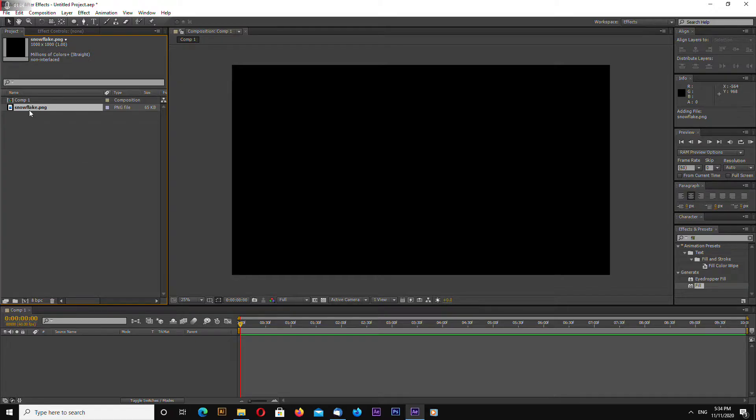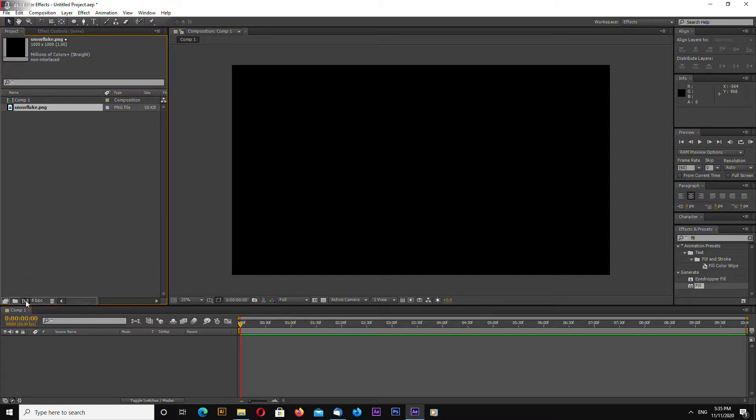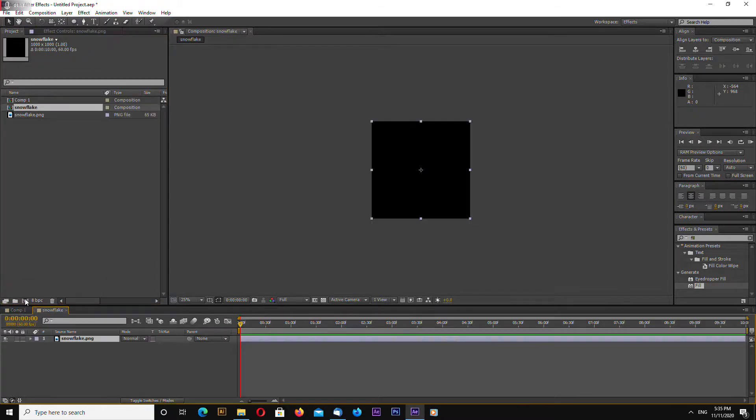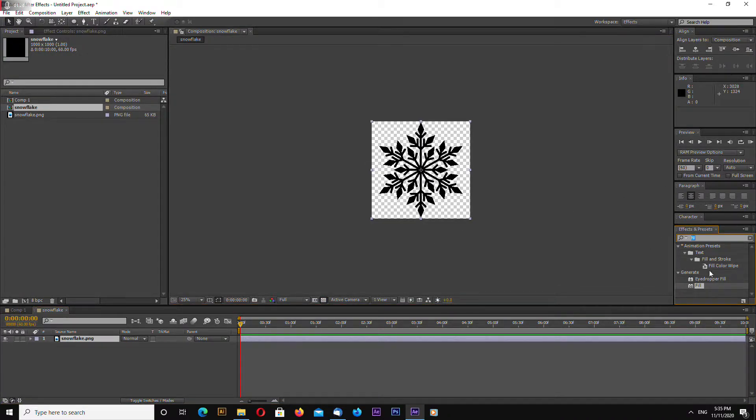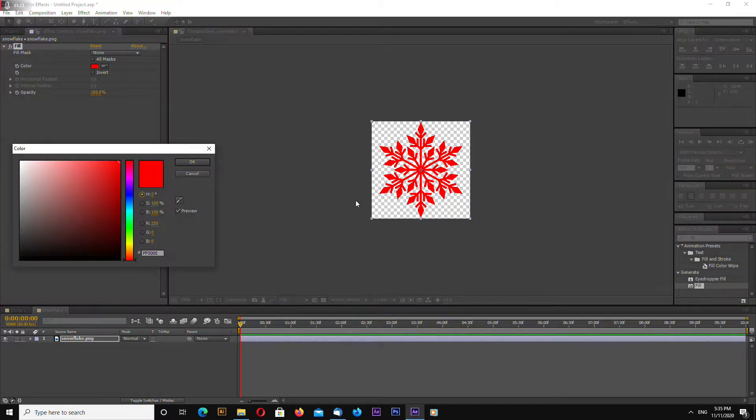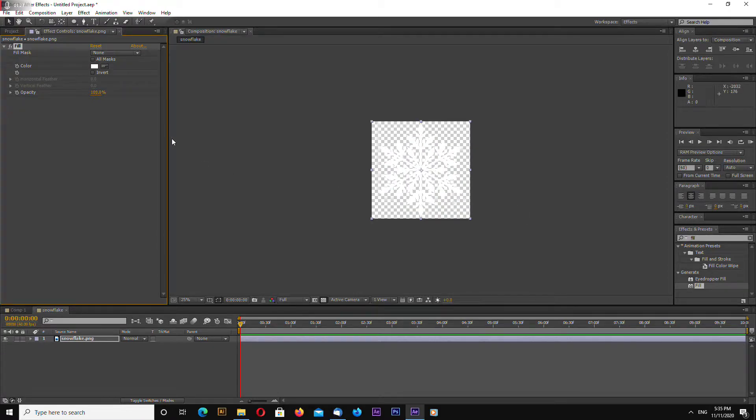Let's begin let's drag and drop into our project file so we have a snowflake here and select snowflake and drag and on this icon and drop it now in effects and presets select fill drag on your snowflake change color to white.